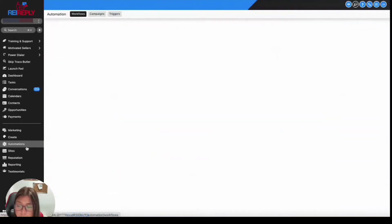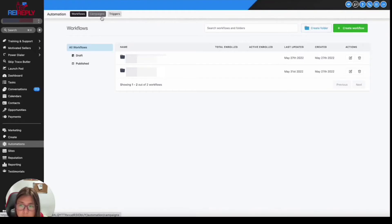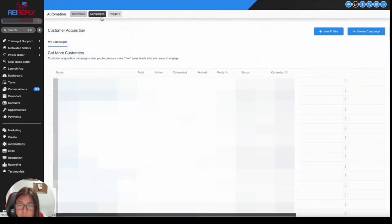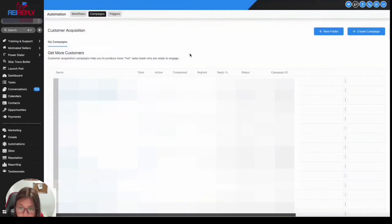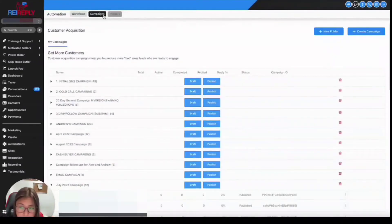So to do that, there's actually two ways because I'm sure that some of you are doing campaigns, some of you are doing workflows. So let's start with campaigns. If you are running campaigns and you want to check your delivery rate, you basically just need to click on automations and click on campaign.